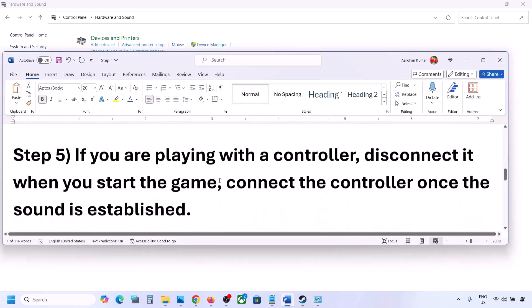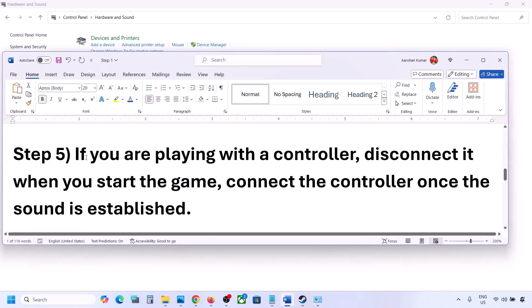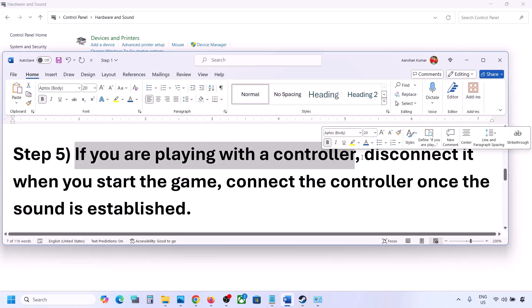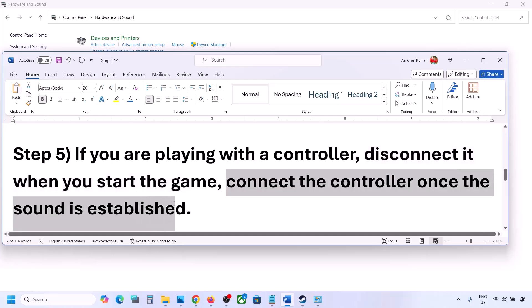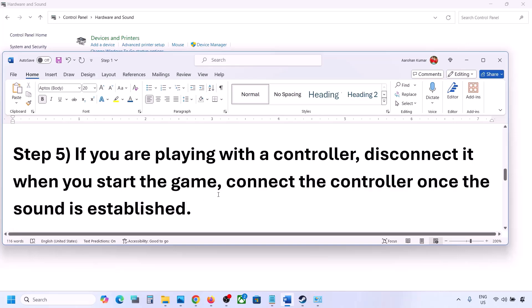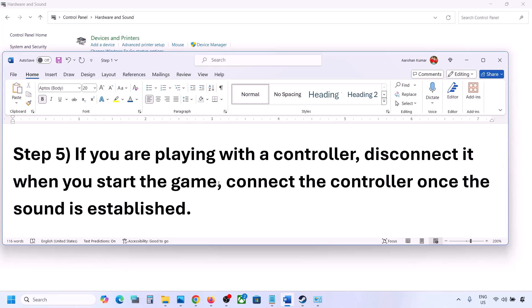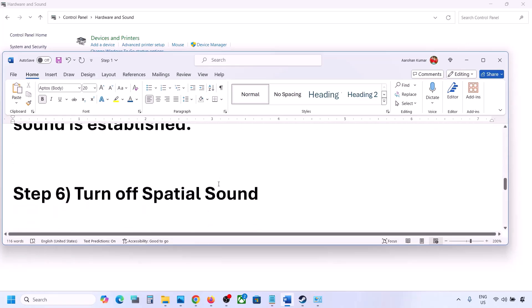If you are playing with a controller, disconnect it and then launch the game. Once you hear the sound, you can reconnect the controller. Also, if you have any external devices or USB adapters or dongles you're not using, disconnect them and then launch the game.